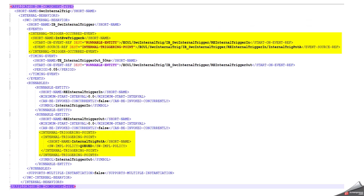Now I will show how to do the internal triggered occurred event configuration and how it is associated with the internal triggering point. Here I have taken an application software component called 'software component internal trigger' with an internal behavior. I have configured the internal triggered occurred event associated with one runnable entity, which is linked to the internal triggering point. Additionally, I have configured a timing event that triggers every 50 milliseconds. The first runnable entity is associated with the internal triggered occurred event, and the second is associated with the timing event. The internal triggering point here has a software implementation policy set to 'queued' — you must decide whether you need a queued mechanism or can configure it as standard, but your RTE must support both policies.